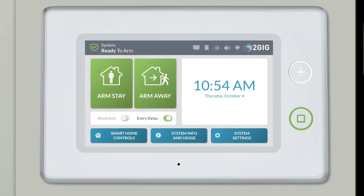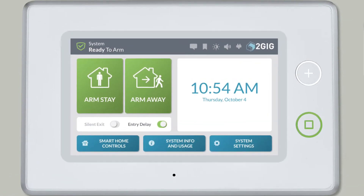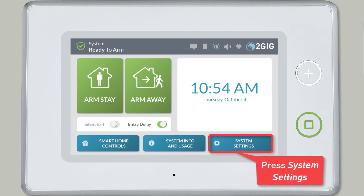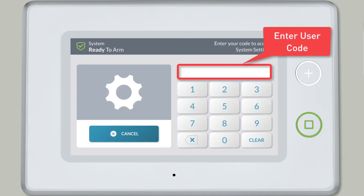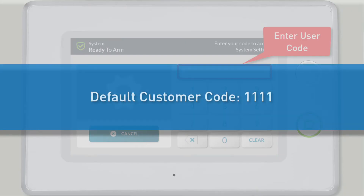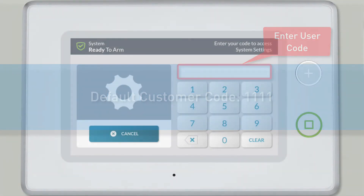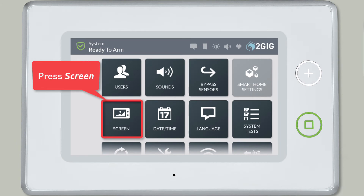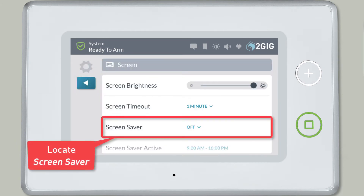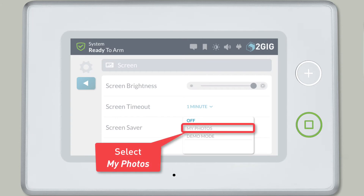On the GC3 panel home screen, press the System Settings button. Then enter your user code. Note: the default customer code is 1111. Then press the Screen tile. Locate the Screensaver section, and select My Photos from the drop-down menu.